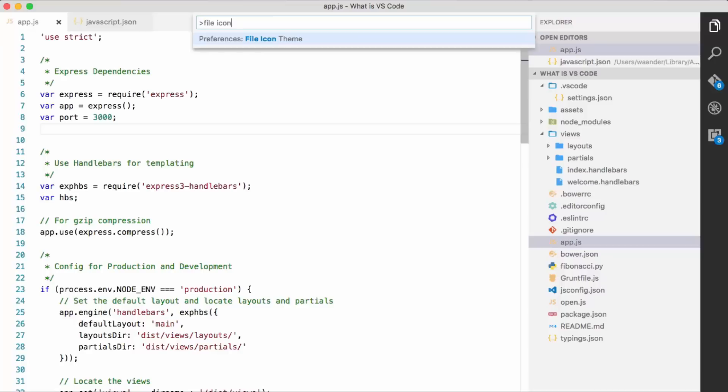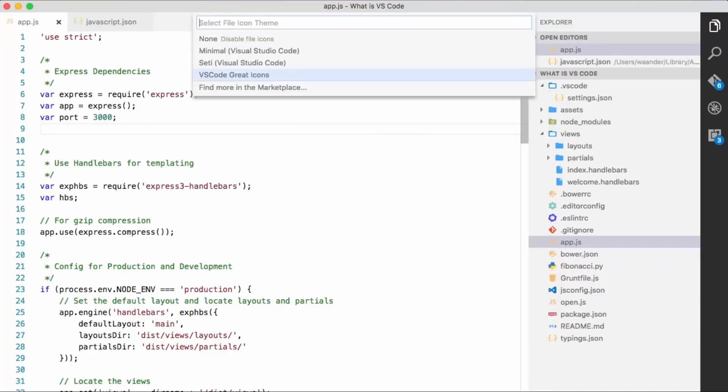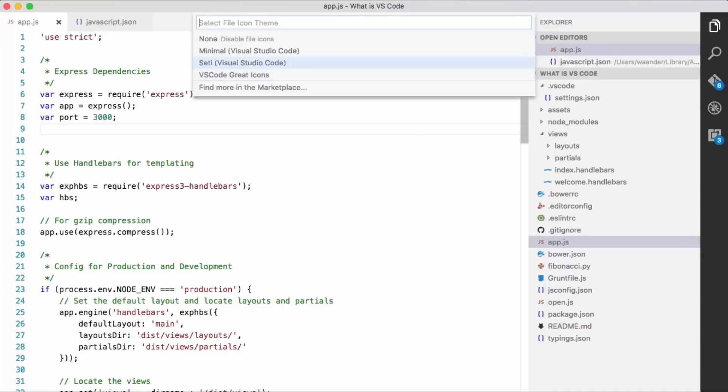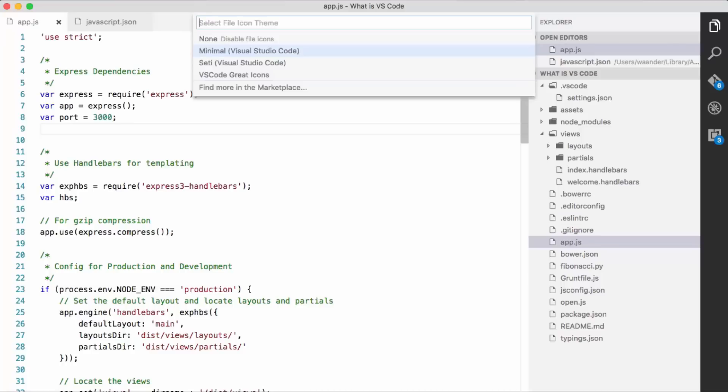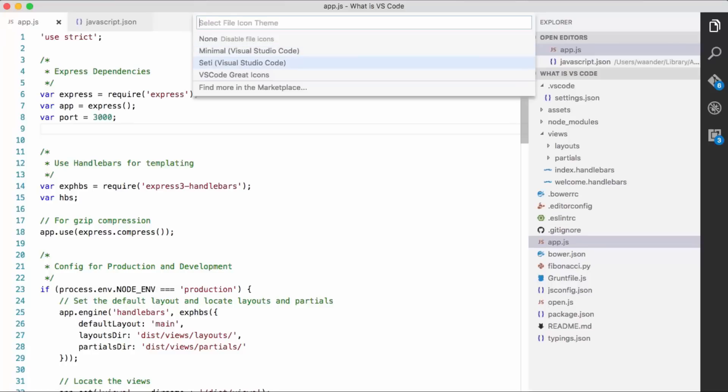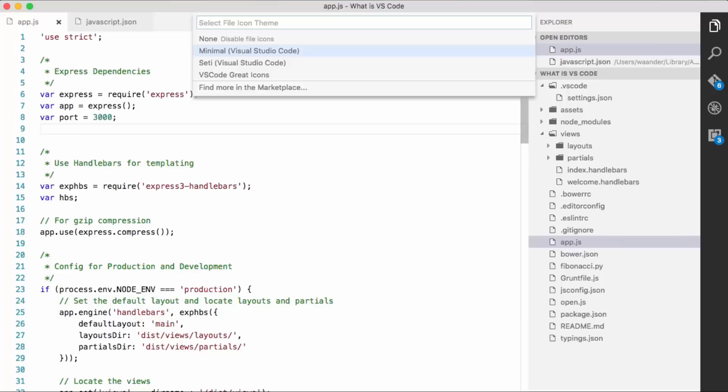And you can change them here by typing file icon in the command palette, hitting enter. And notice as I go up and down, I can choose, hey, I don't even want file icons. Just give me the plain old thing that I had before. That's great. Go to minimal.